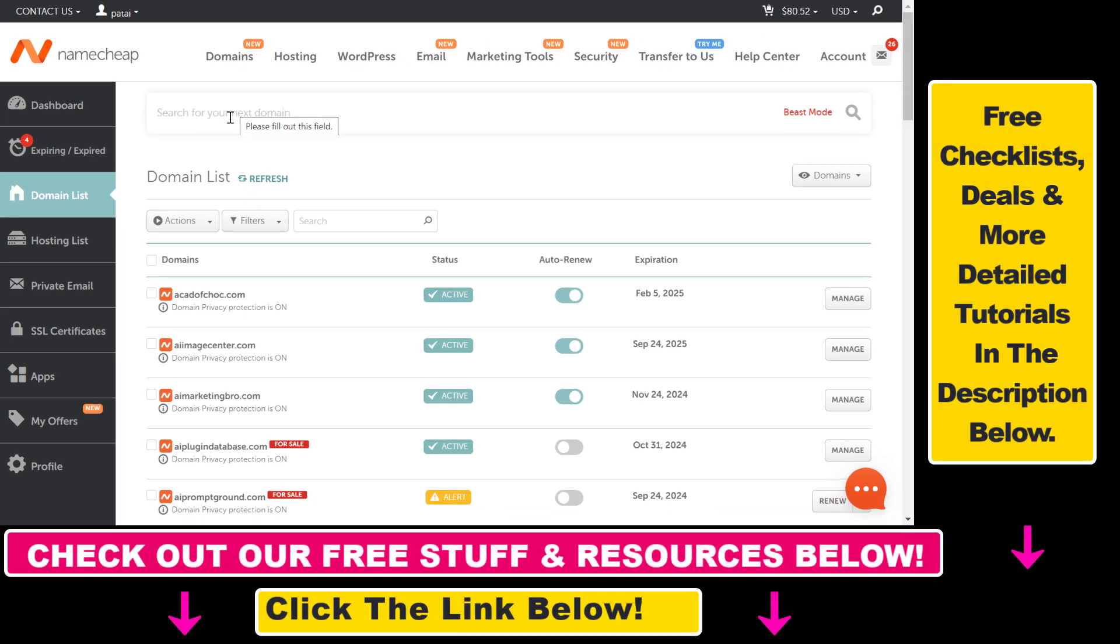Open up your Namecheap account. Then on the left you're going to be able to click on Domain List where you're going to see all the domains you have registered with this Namecheap account. Then find the domain you want to add the CNAME records to or change the current CNAME record.